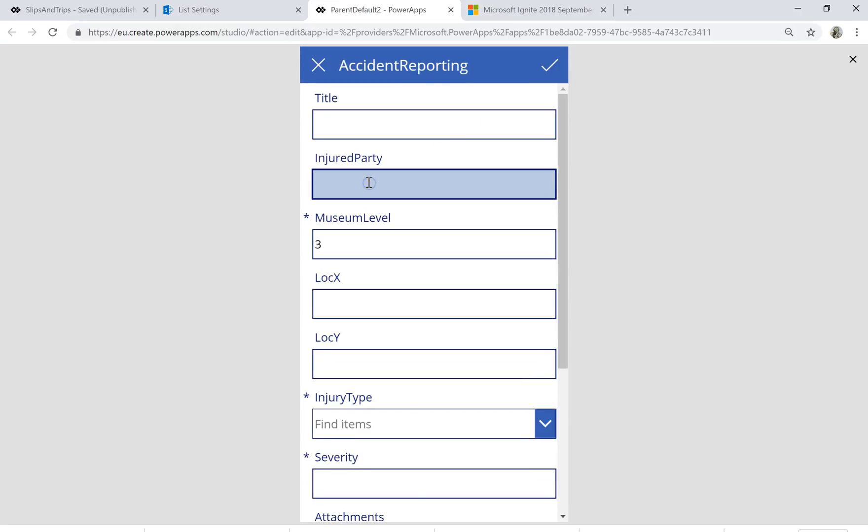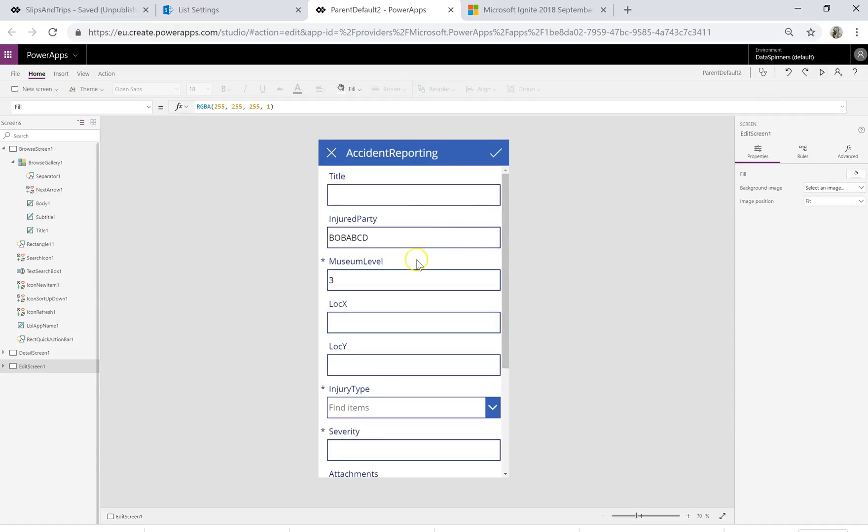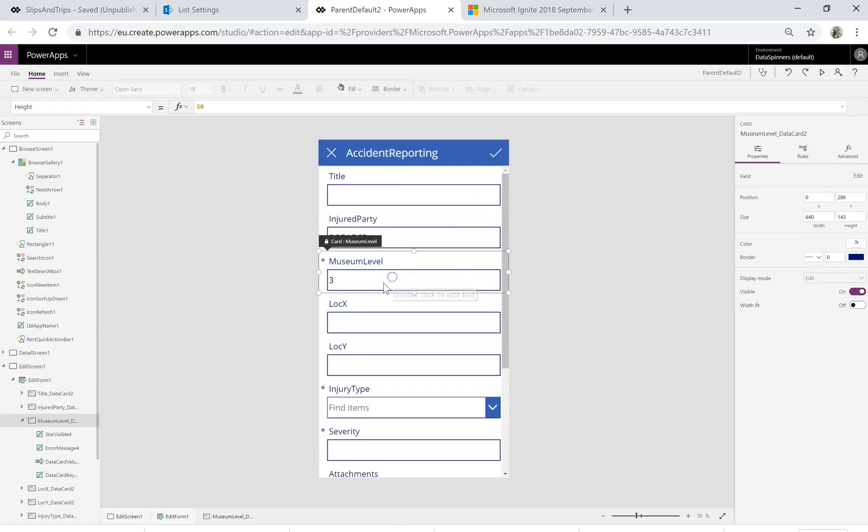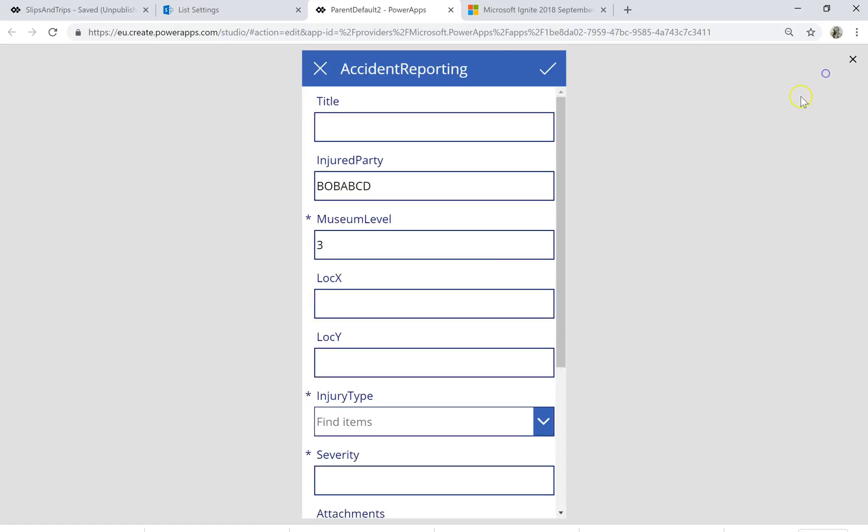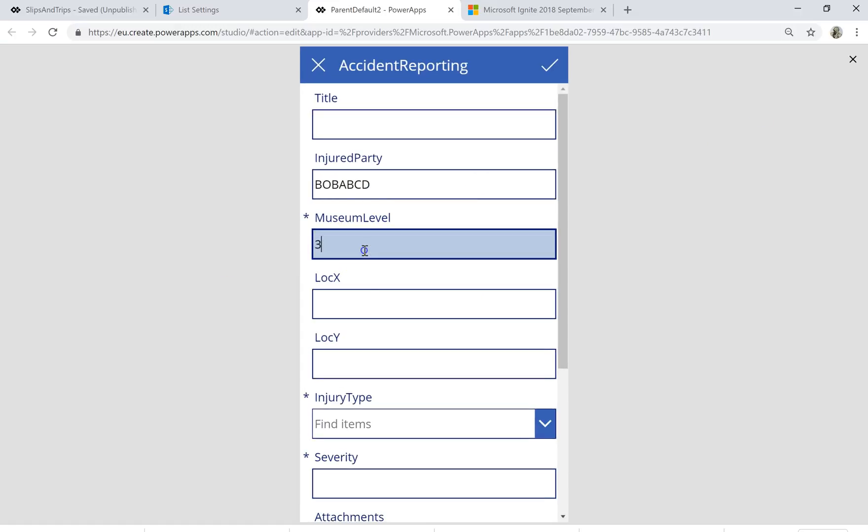Then I can get the injured party is Bob A, B, C, D. But what we can see is the museum level has come in and the reason for that is because it's got this idea of parent.default. Now let's just hold on to that thought because we know this is going to come in as parent.default but what I'm going to do is actually change it and let's just put it as 5.